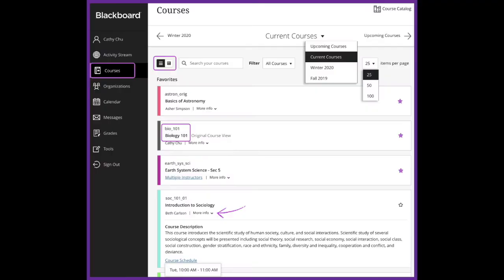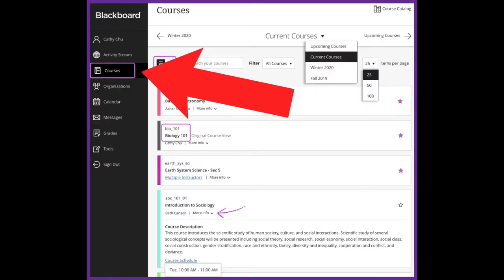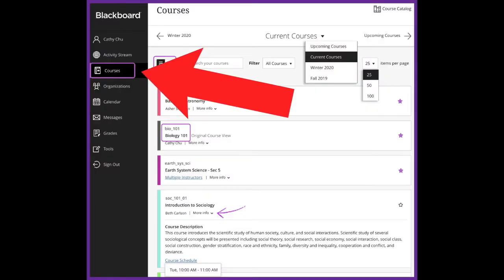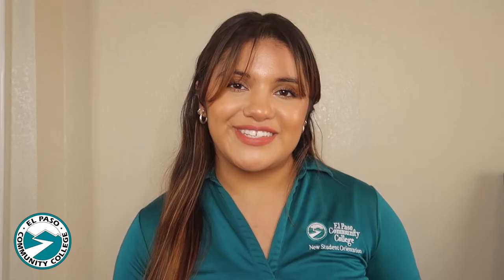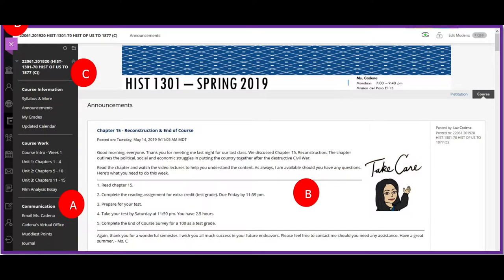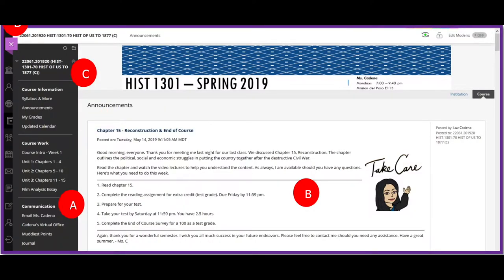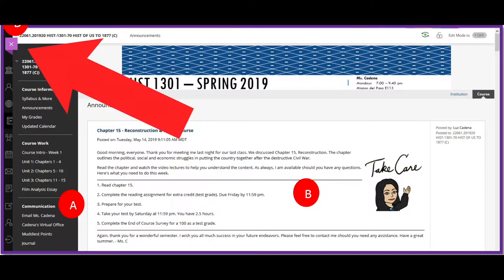From the menu where your name appears, click on Courses to go to the courses page. On the current courses page, you will see all the courses you're currently taking. Click on the course card to enter the course. The course menu is the access point for all the course content, and the purple X is used to close the course.